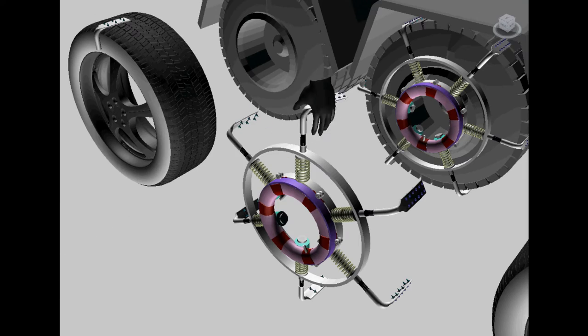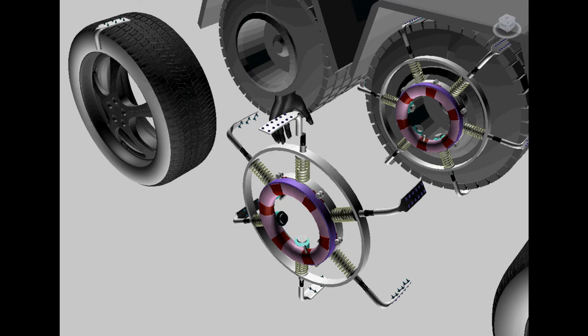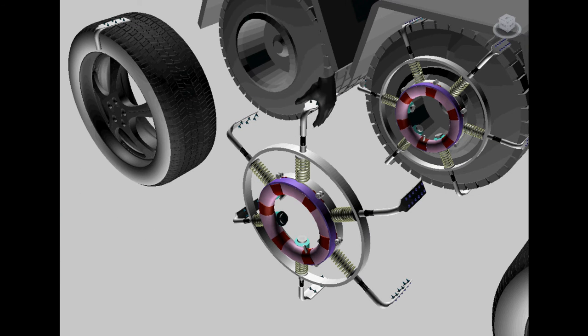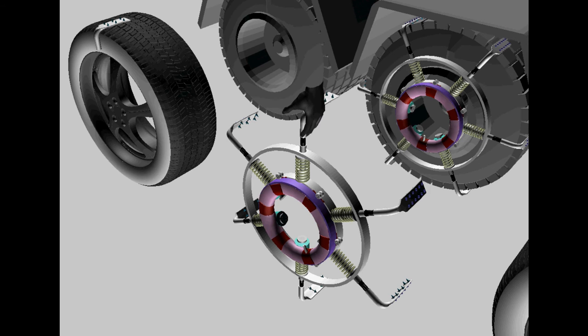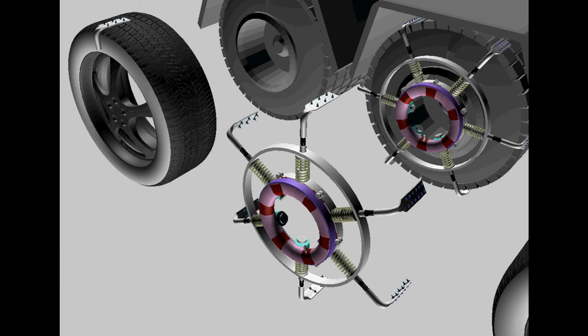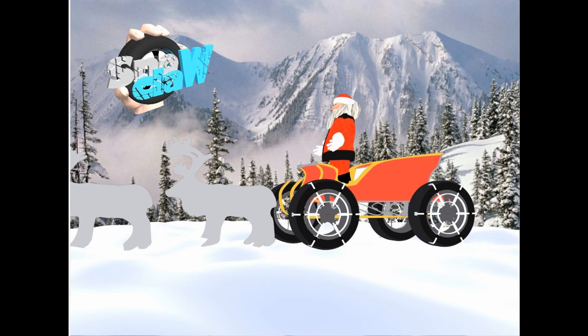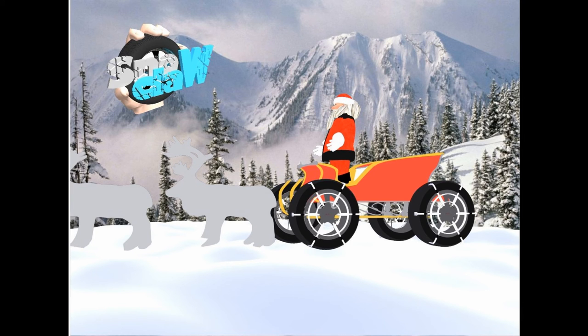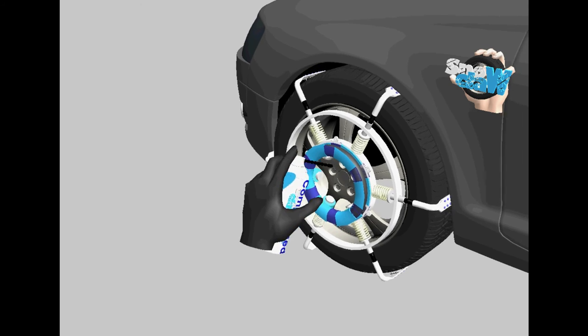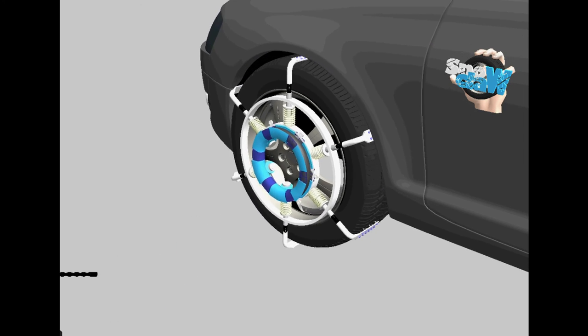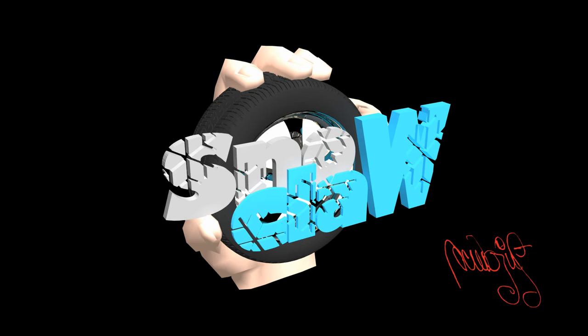Snowclaw has changeable claws. For example, we will unscrew a claw for the snow and we screw a claw for ice, with spikes, on. And yes, it is Santa Claus approved. Do not leave his workshop without snowclaw.